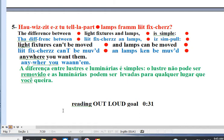Question: How is it easy to tell apart lamps from light fixtures? Well, the difference between light fixtures and lamps is simple: light fixtures can't be moved, and lamps can be moved anywhere you want them.